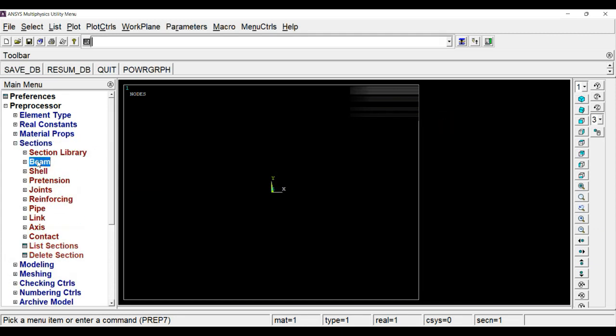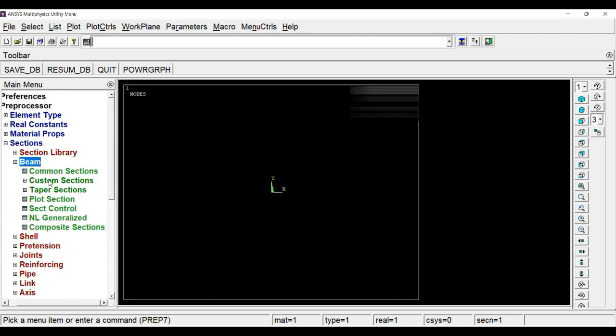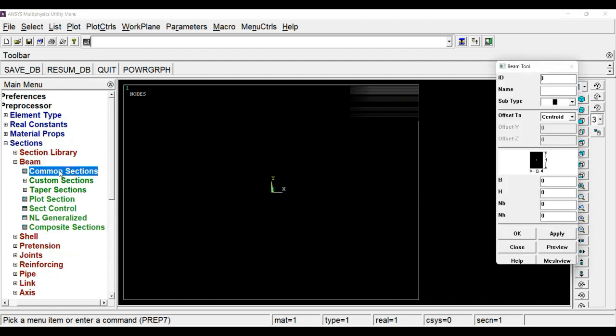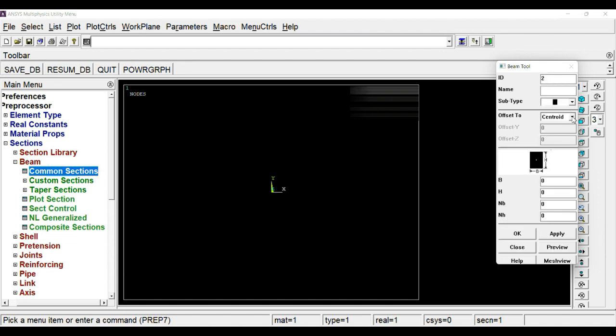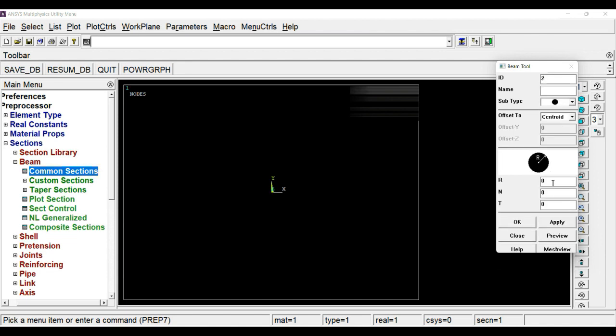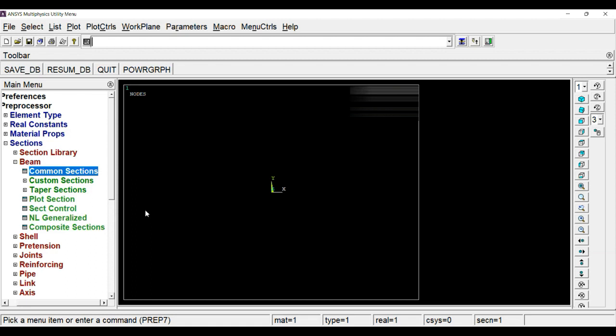So we have defined material properties. Now we will define a section. Go to sections, beam, common sections. Section 1 will be, as I mentioned, your roll number. In my case I have considered my roll number as 50, so 50 divided by 2 equals 25. The smaller section will have a diameter of 25.